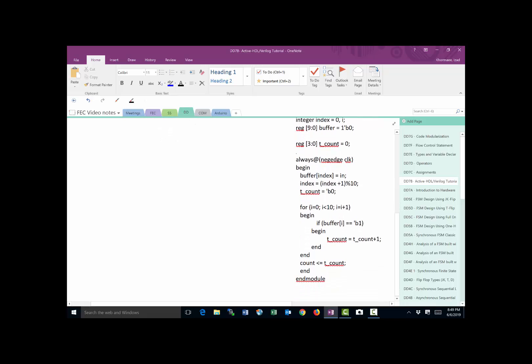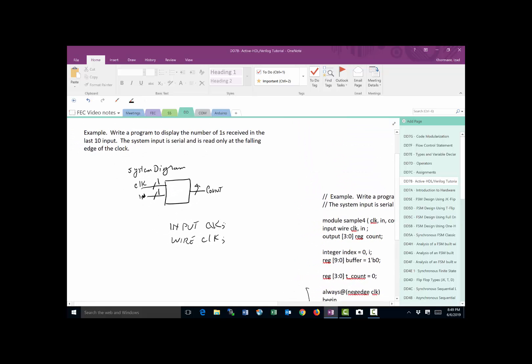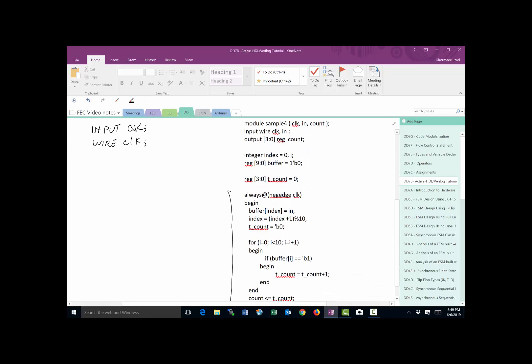Now almost all the work here happens inside the always block here, which starts with always. In this case, since the problem wanted us to read the thing on the falling edge, the sensitivity list for always has a negative edge. You remember we used to have positive edge in the previous one. Now we have negative edge. So it's going to look at the clock going negative edge when to read the data. So always is going to be called when clock has a negative edge.